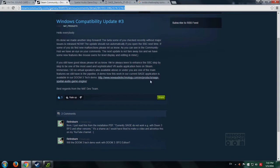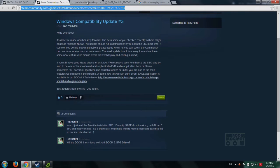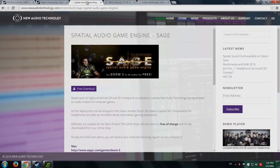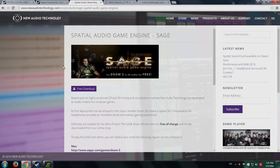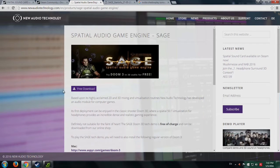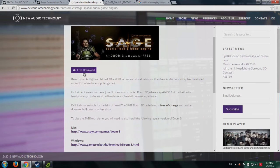The link is NeoAudioTechnology.com, Products, Sage Spatial Audio Game Engine. Clicking on that takes you here, where there's a free download.